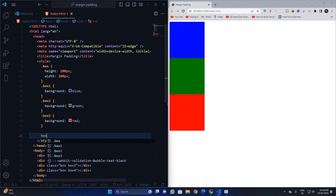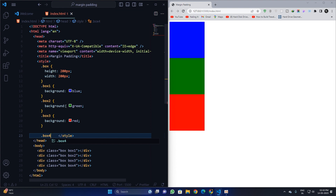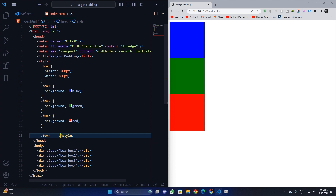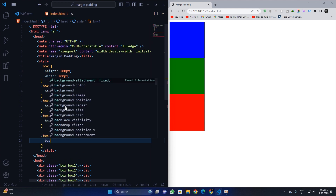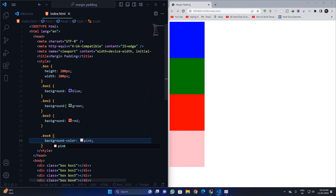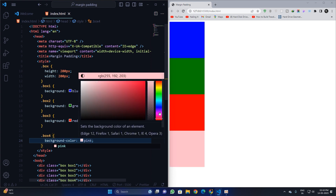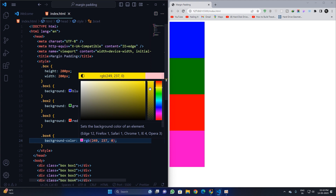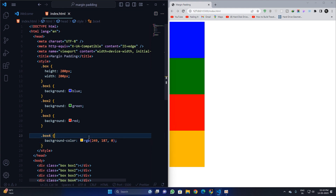For box three I will apply a background of red. For box four I will apply a background — let's go for yellow. So now we have four different divs.